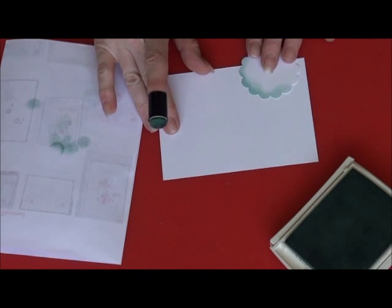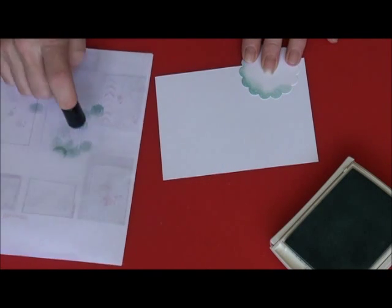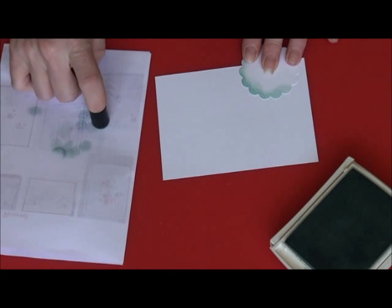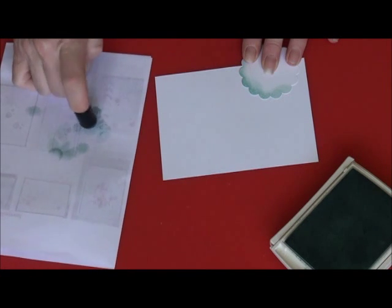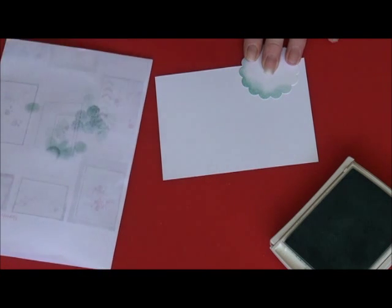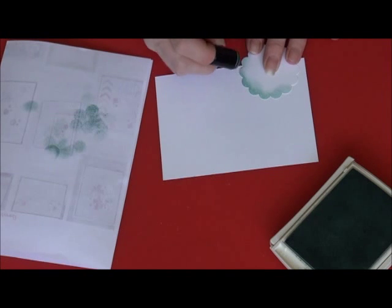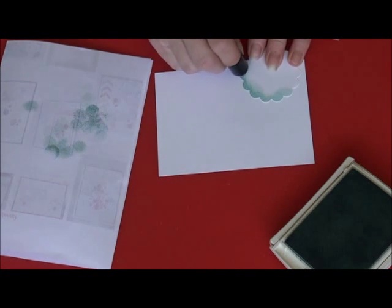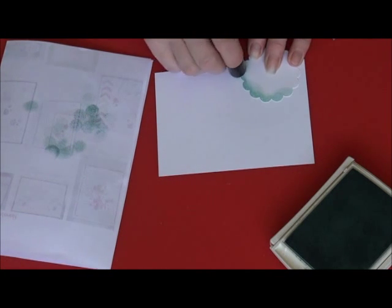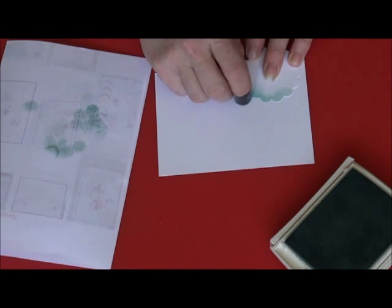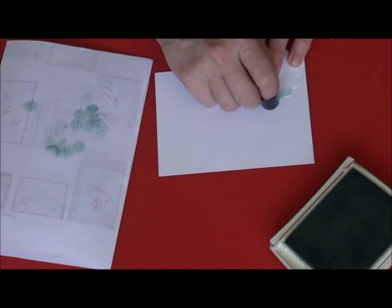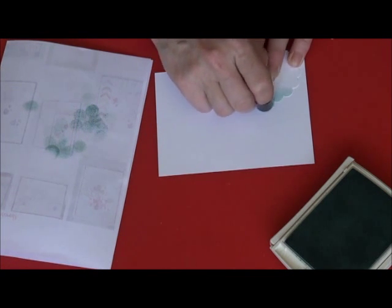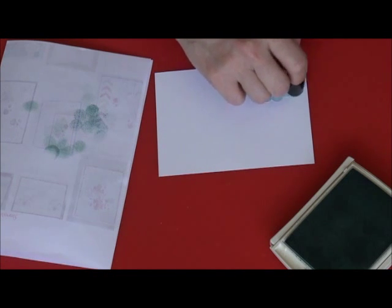So you really need very little ink on your dauber, so I use a piece of paper just to touch off the excess first. And then because of the contrast between the white paper and the ink, you really do only need to very lightly color around the edge.